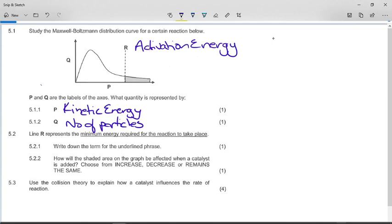This is the Maxwell-Boltzmann curve: kinetic energy plotted against number of particles — sometimes you'll see percentage of particles, but technically it's number of particles. We've done the two axes, and the term for the underlying phrase is activation energy. How will the shaded area on the graph be affected when a catalyst is added? Choose from increase, decrease, or remains the same, and use collision theory to explain how the catalyst increases the rate of reaction.